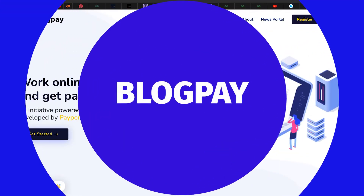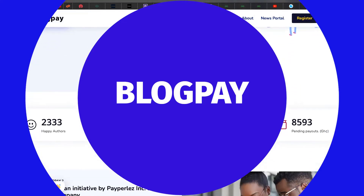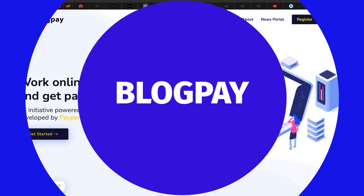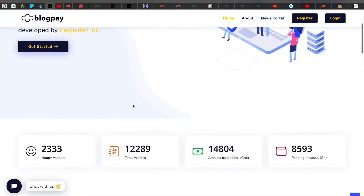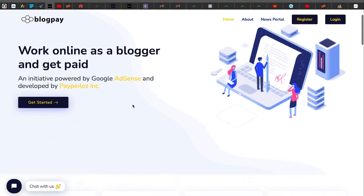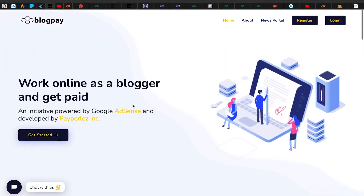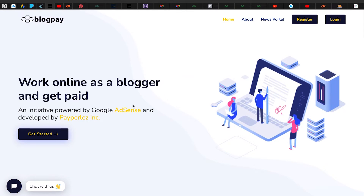Welcome to BlogPay. Today I'm introducing one of our wonderful products — BlogPay. If you are here, you've heard about BlogPay and want to know more about the platform. BlogPay is simply a platform for bloggers or writers where they can write, connect, and get paid publishing their articles. If you go to the website, www.myblogpay.com, they have really transformed the website since the previous videos.